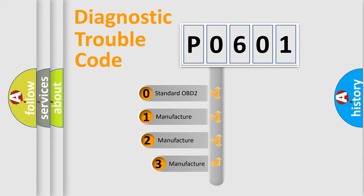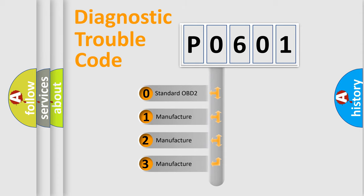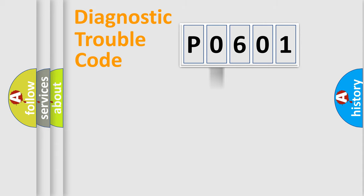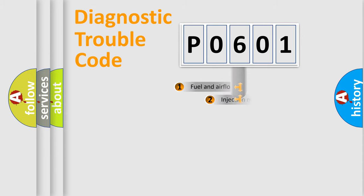If the second character is expressed as zero, it is a standardized error. In the case of numbers one, two, or three, it is a manufacturer-specific expression of the car error.